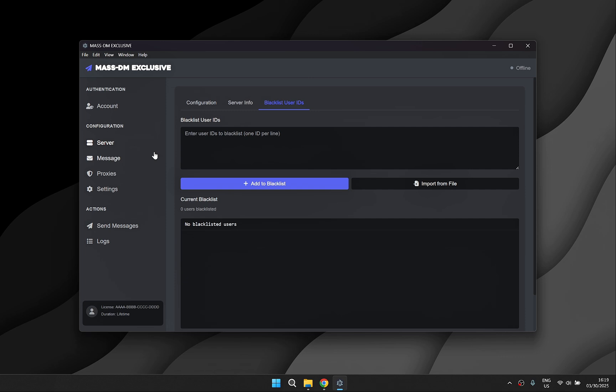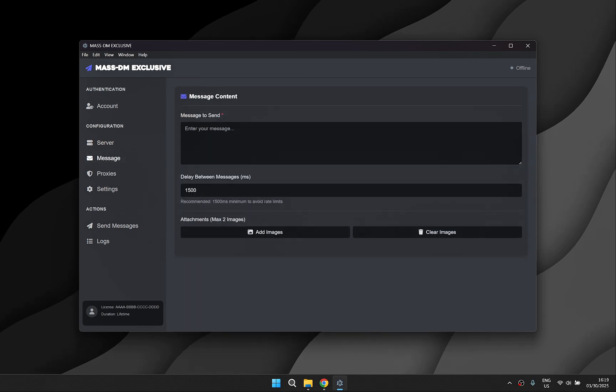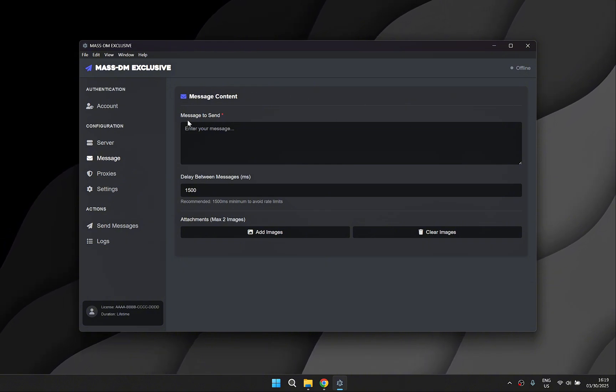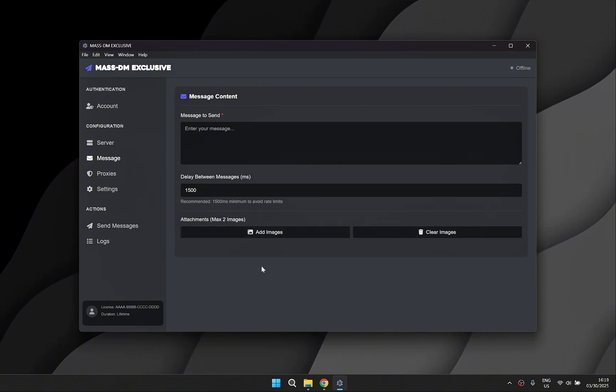You can customize your message here and even include images if you'd like. You can adjust the delay between messages but the default setting usually works the best.